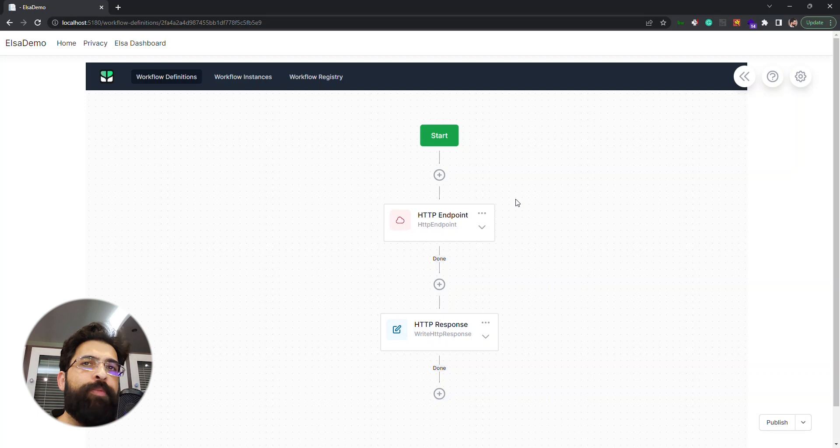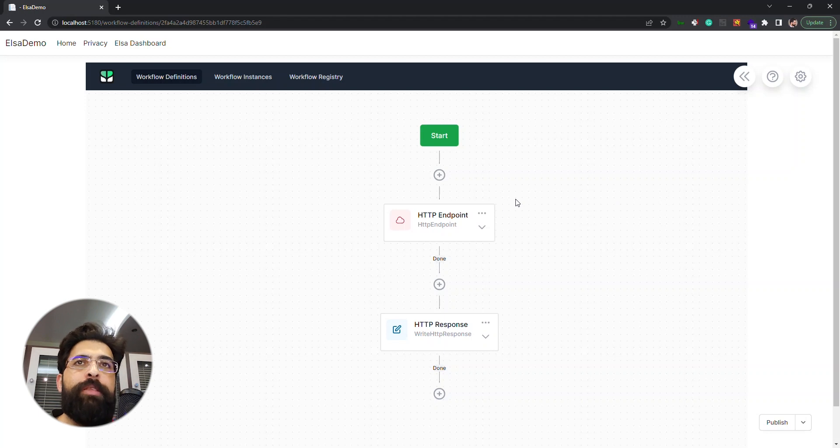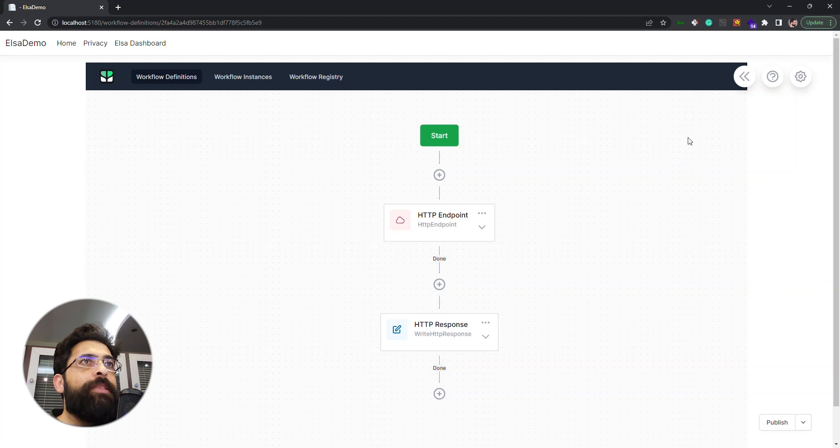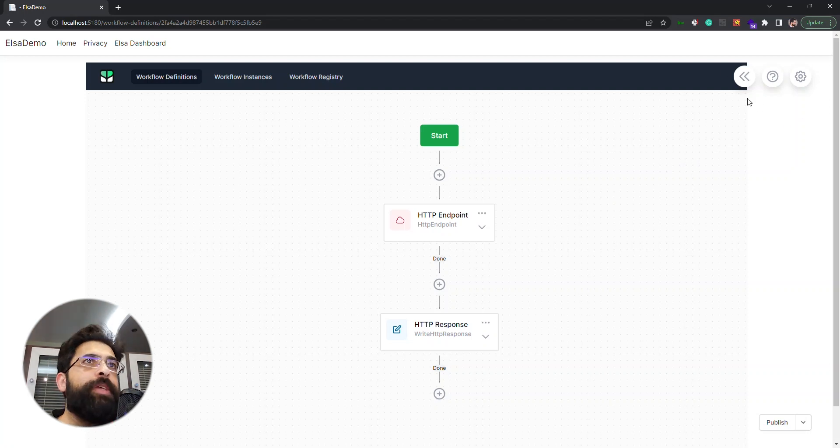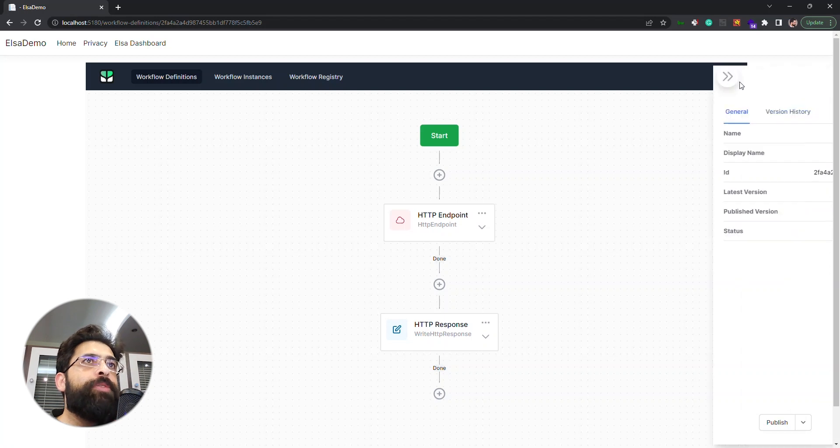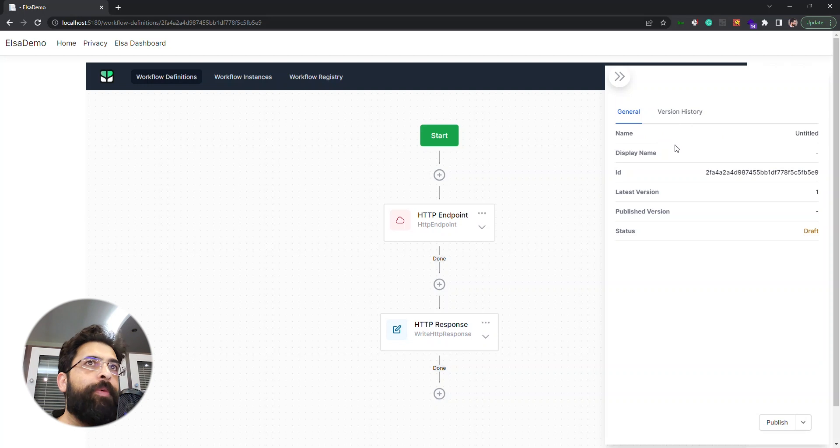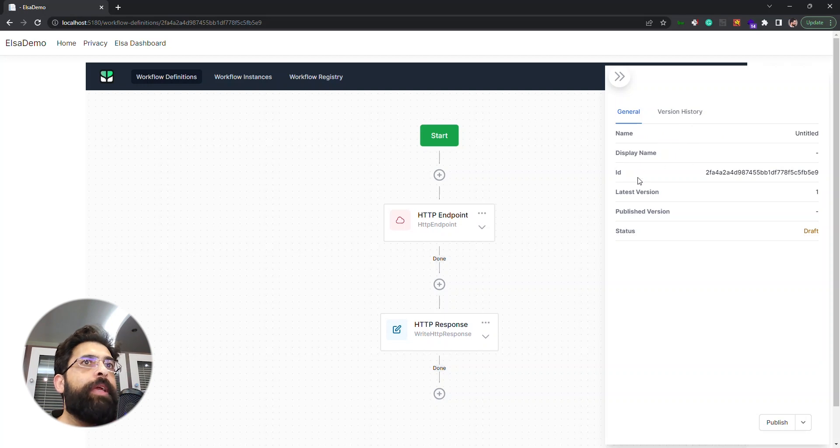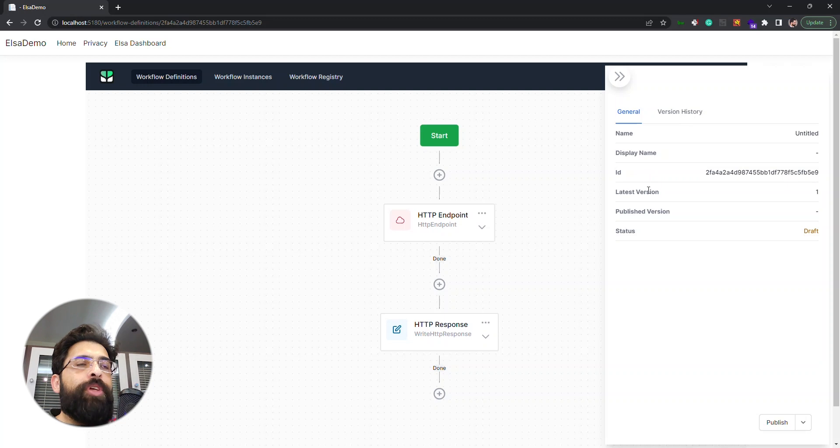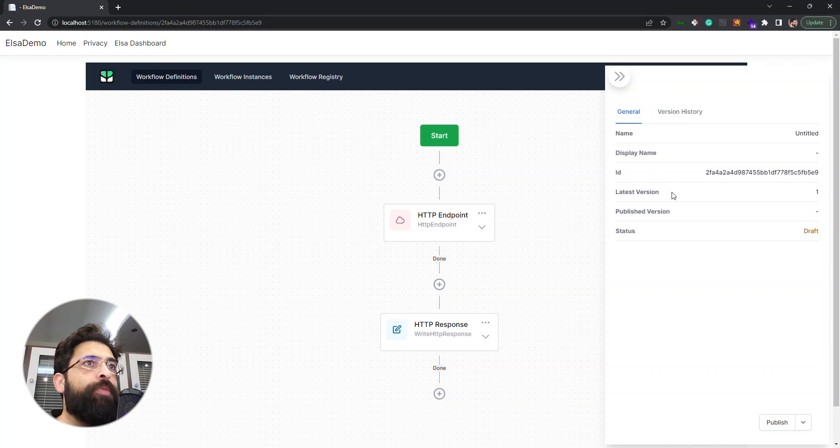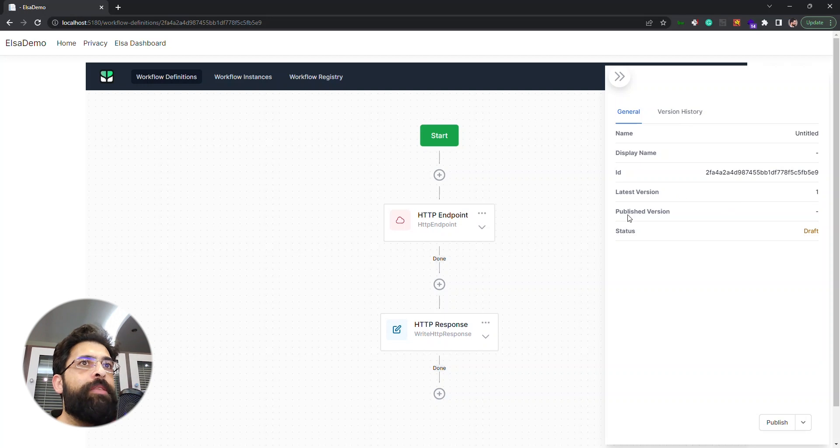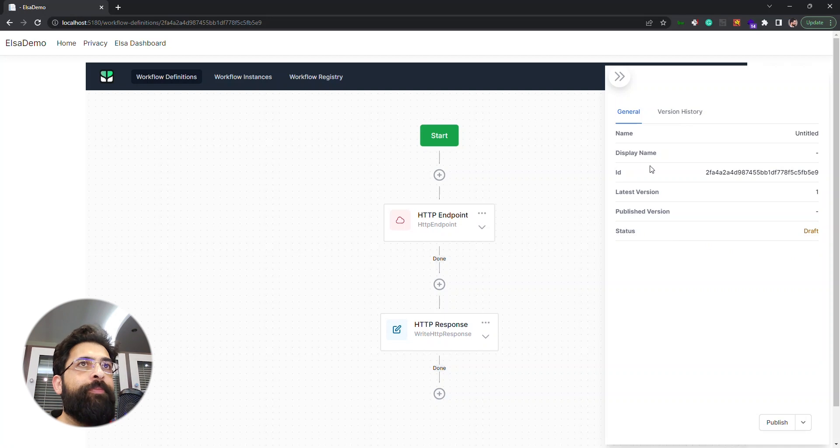We need to publish it to see the results and see how it works, but before that let's see what we have here. We have one with double arrows. When we click, you have the general information of the workflow: the name, display name, ID, latest version. We have just created this workflow so it's version 1, it's not published, and it's in draft status.